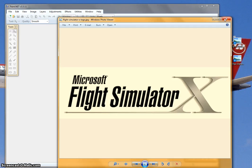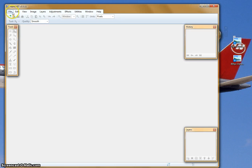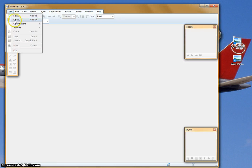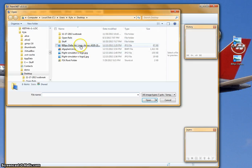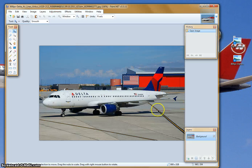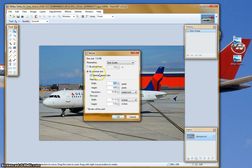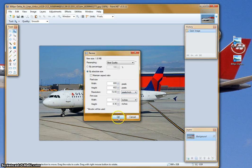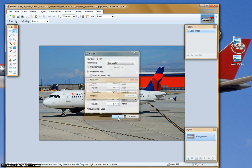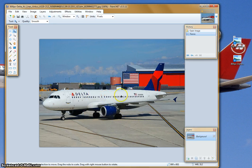First what you're going to do is go to File, Open, and you're going to open the image that you have. Then go to Image, Resize, deselect Maintain Aspect Ratio, and set the Height to 602. Click OK. It will resize it, and it will blow it a little out of proportion, but it's not bad.